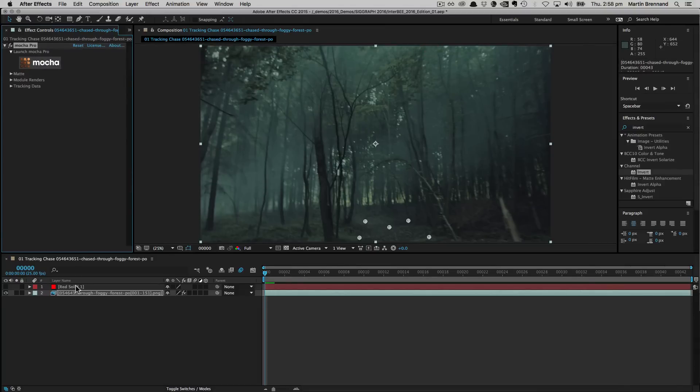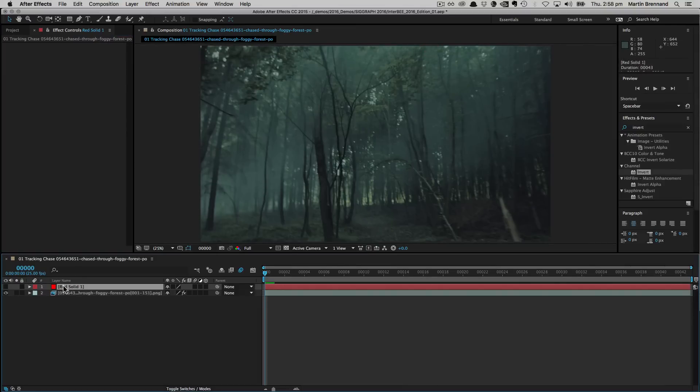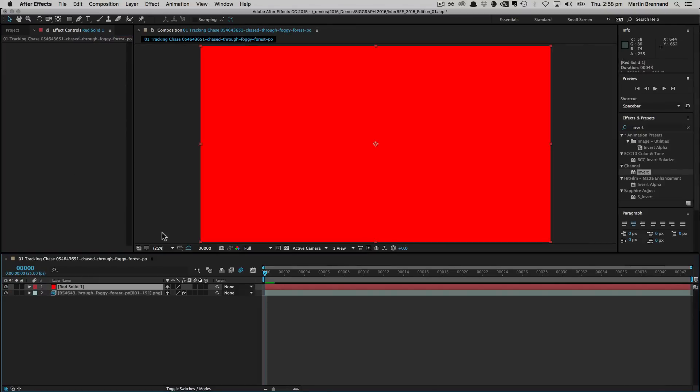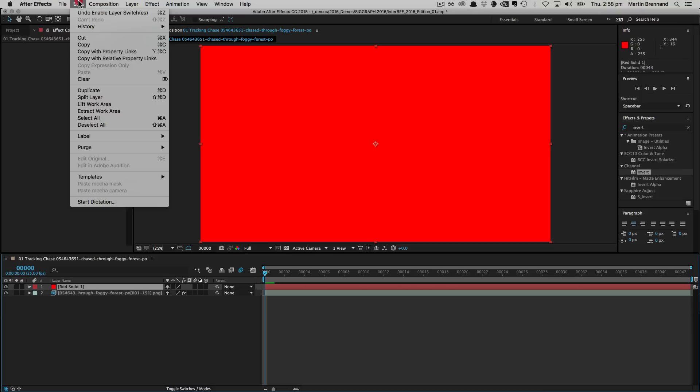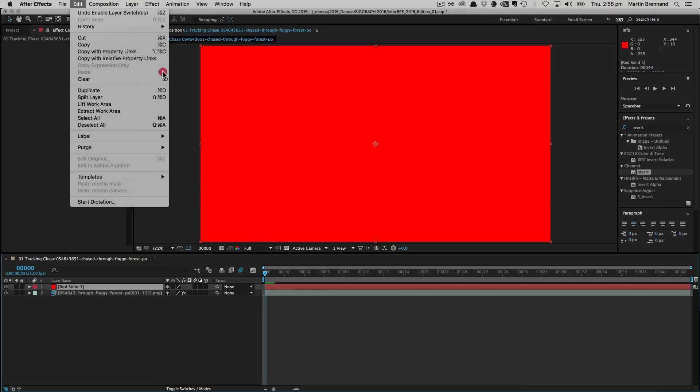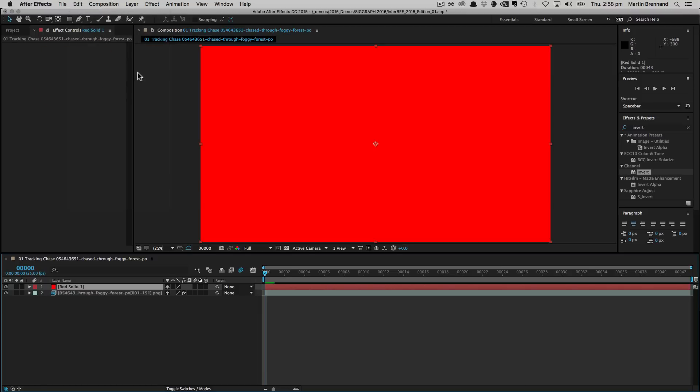Back inside After Effects, I'm now going to choose the layer that I want to apply the corner pin to. Go to edit, and oh, there's no paste option available. So this is the problem we're running into, and I'm going to show you the very quick solution to this.